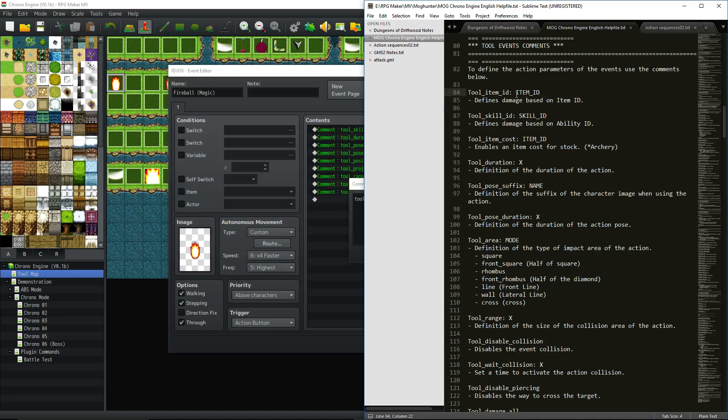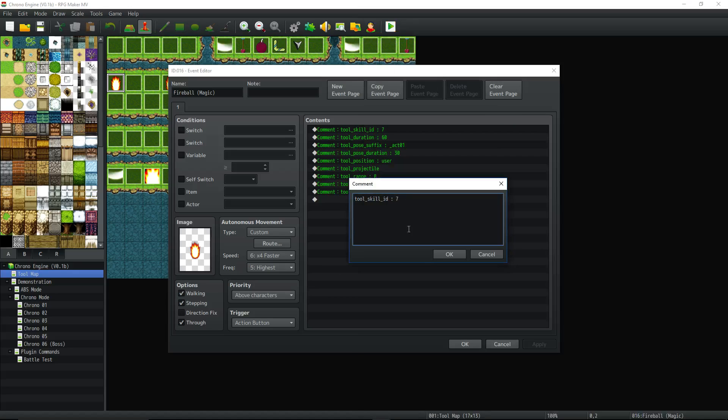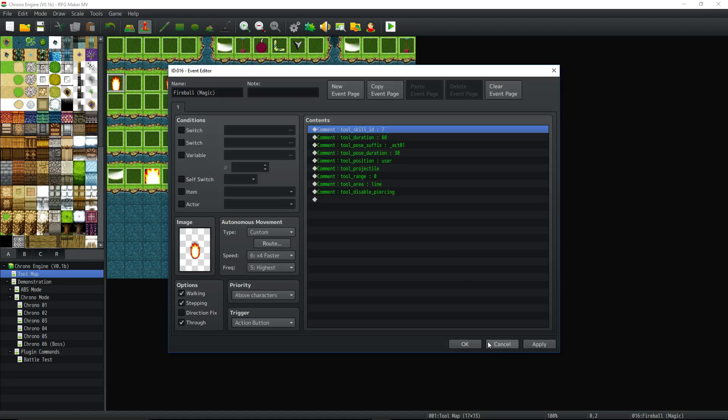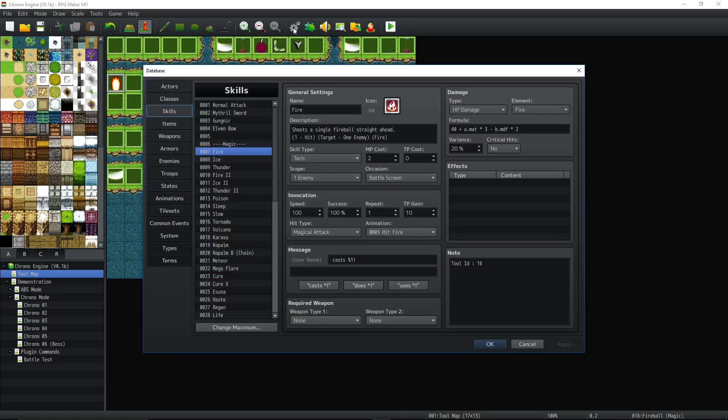So going back to the help file in English, you're going to go down to where it shows the tool system. And you can see your tool event comments. And you basically take this right here and it'll tell you what it does. Tool item ID defines damage based on an item ID. Well, we're going to define the value in the damage formula of the fireball skill, not the ID, the item.